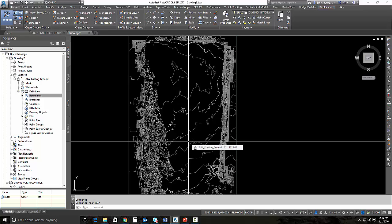Now, there's another process to create what's called a bare earth topo, and that includes using ReCap 360, the desktop version. That process will be shown in a later video.